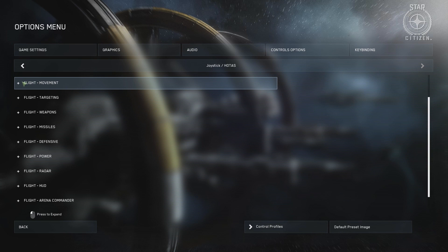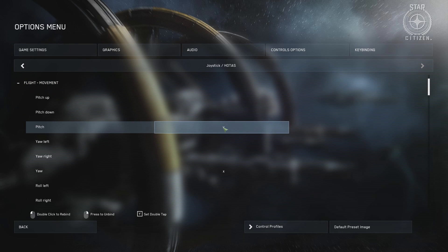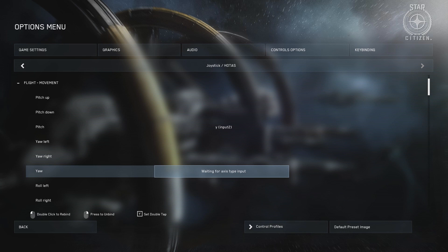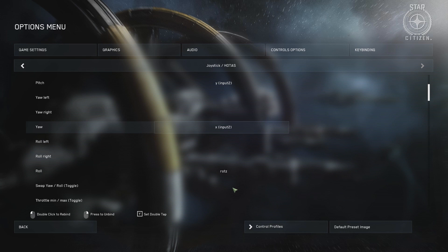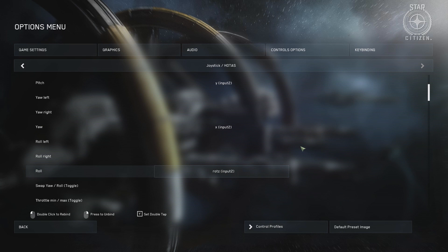For movement, I assign pitch, yaw, and roll to my right-handed stick. However, left-handed pilots may feel more comfortable assigning these settings to their dominant hand. In this demonstration, the game recognizes my right-handed Logitech stick as input 2 due to the order in which I plugged in my joysticks, so don't be concerned if it's different for you.